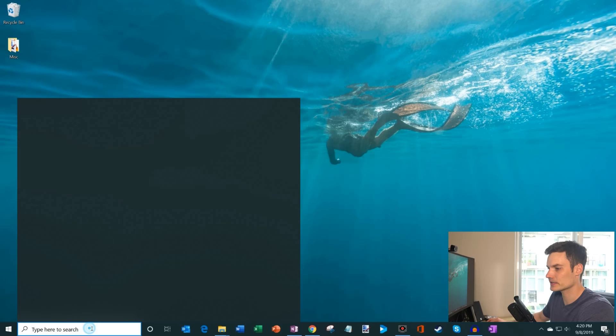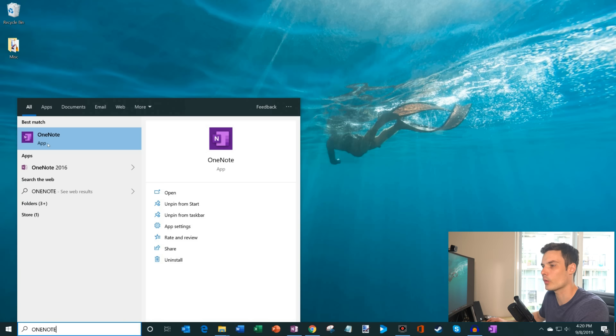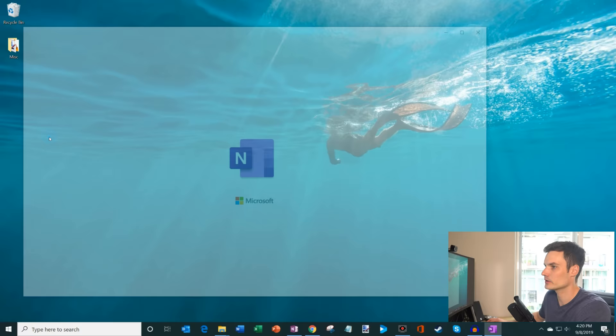And how do you get to OneNote? What you can do is you simply go down to the search field and just type in OneNote. And what you'll see happen is OneNote will show up as the best match on this list. So I'm going to go ahead and click on OneNote here, and you can see the OneNote app open up.